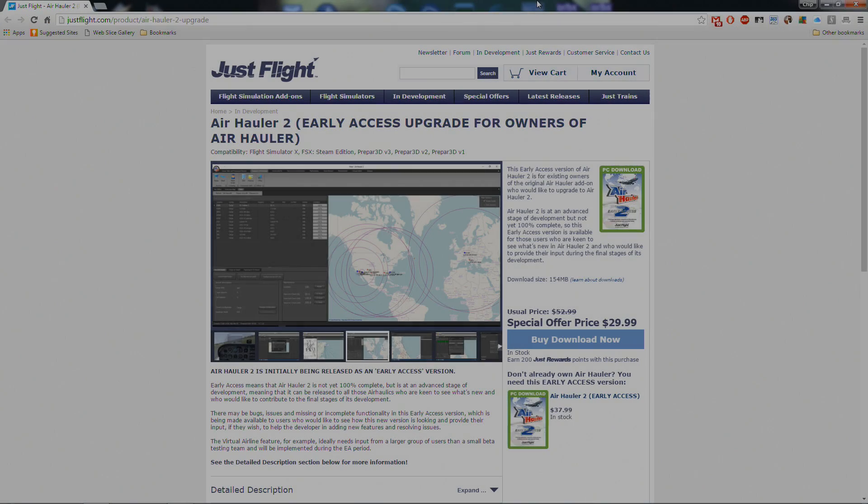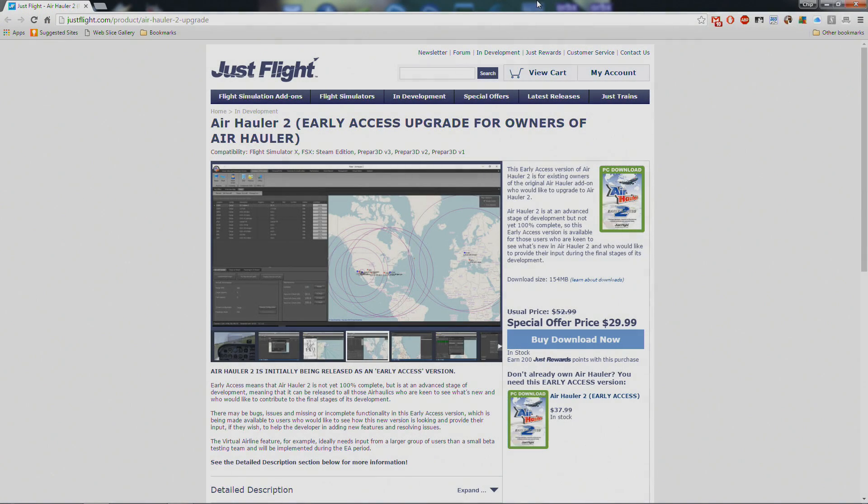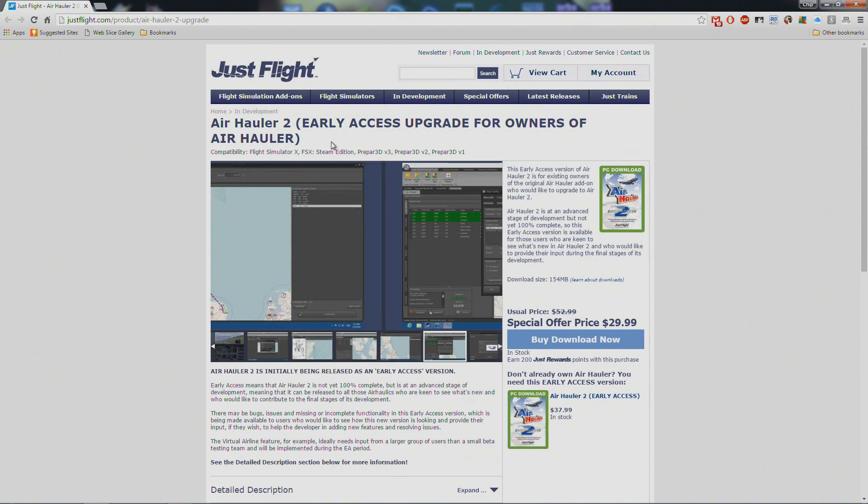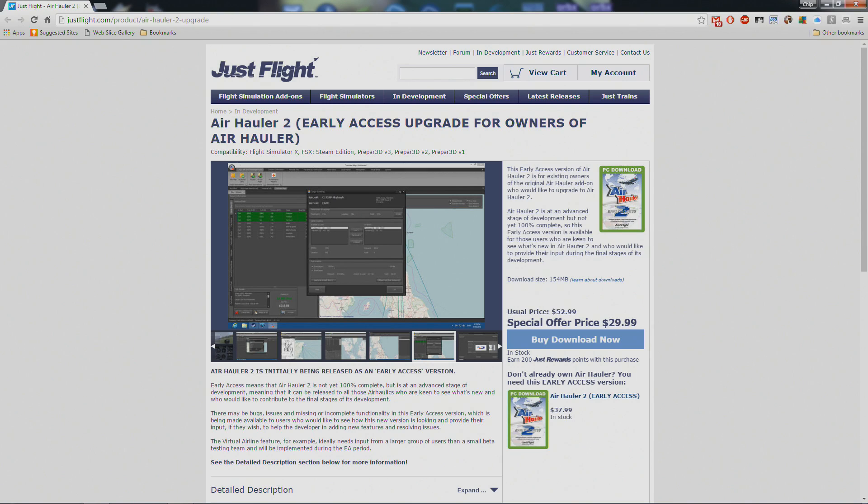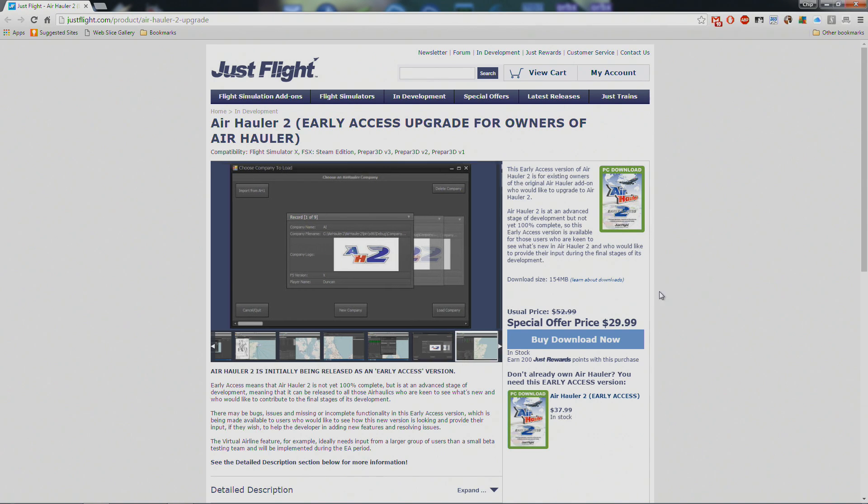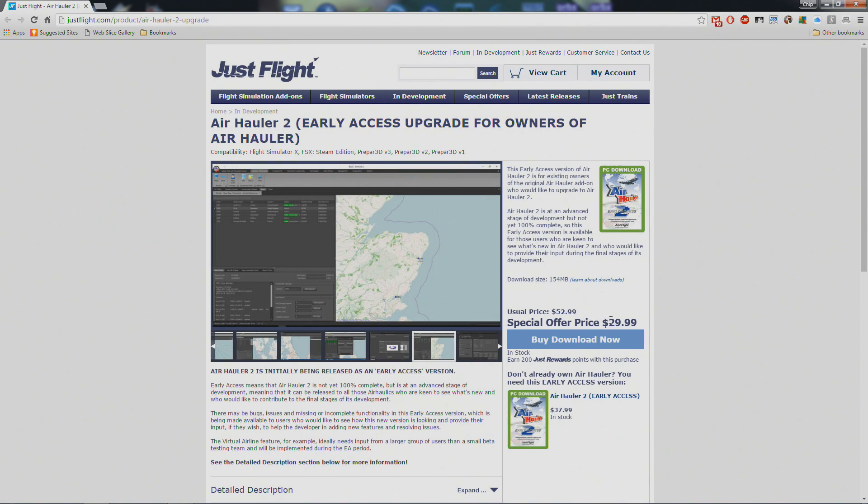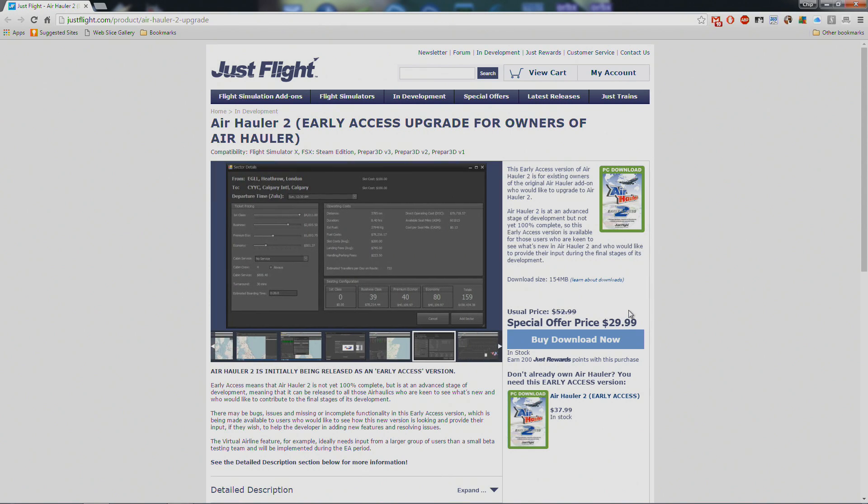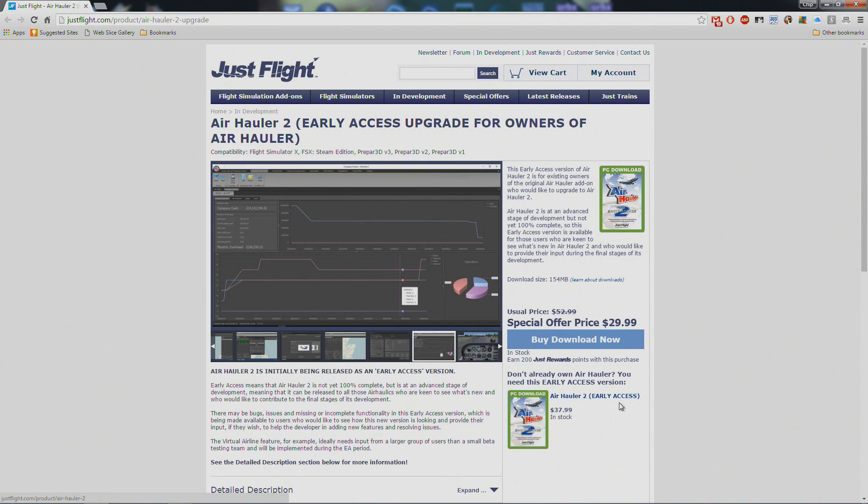Hey everybody, MUHerd37 here. JustFlight this morning has released AirHauler 2, the early access upgrade for owners of AirHauler. Now this is an early access version, so there could be some bugs. If you buy it right now it's $29.99, they say the usual price will be $52.99, and that's if you already own AirHauler. If you don't own it, you can still buy the early access version for $37.99.